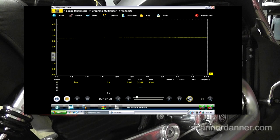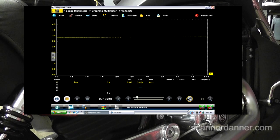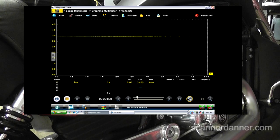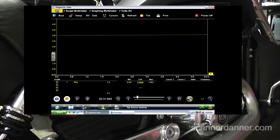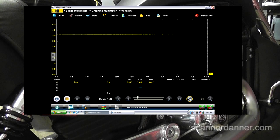Do you see the voltage still climbing as I'm talking? It will continue to climb as the sensor cools off. If I had some ice, I could cool the sensor off quickly and watch that signal rise. Bias voltage, heater circuit — all in one conversation. Pretty cool.